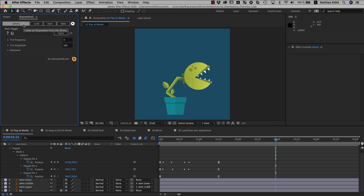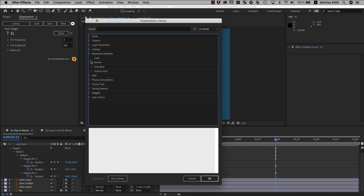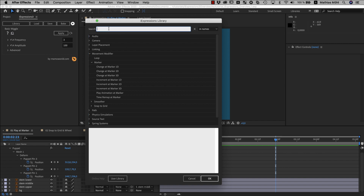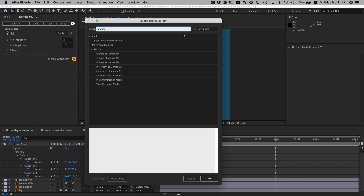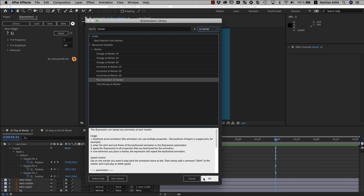We click on the library and choose the expression we want to use. The expression I want to start with is under movement modifier marker — the play animation at marker iExpression. You can also search for expressions here, and iExpressions can search either only in the names of the expressions or, if you choose 'in everything,' it will also search in the description and the code of the expressions.